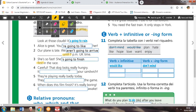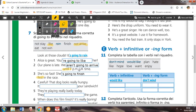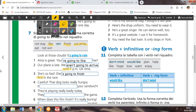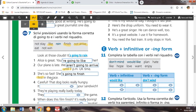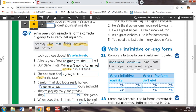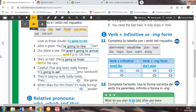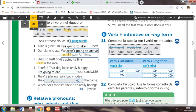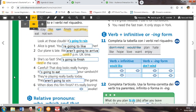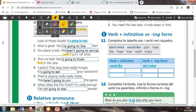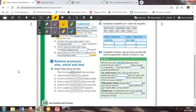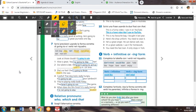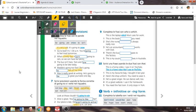Careful. The dog looks really hungry. E questo abbiamo zamesso. Quindi. Careful. The dog looks really hungry. It's going to eat. It's going to eat. Mangierà il tuo sandwich. They're playing really badly today. They're not going to win the match. When does this film finish? It's really boring. I'm not going to stay awake. Awake vuol dire sveglio. Quindi non riuscirò a rimanere sveglio. And these were the other two exercises that we had for today.